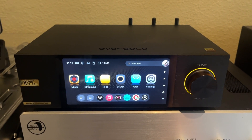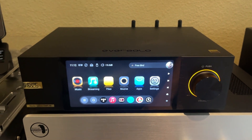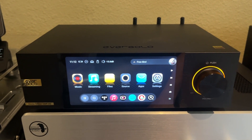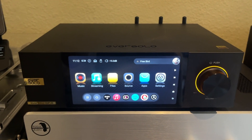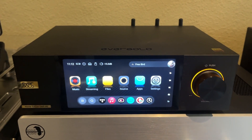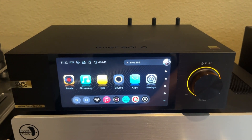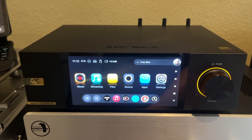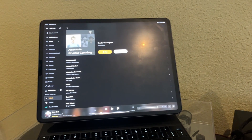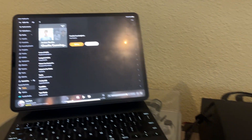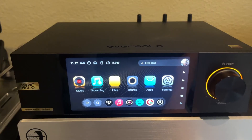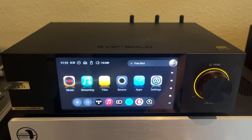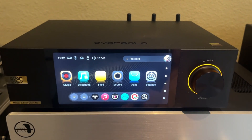Hey, everybody. I figured I'd post a video. I've been seeing a lot of connectivity issues that people are running into in various forums, meaning they're having issues connecting the Eversolo app to their actual device. I'll share what I've learned and some of the things that I've seen.